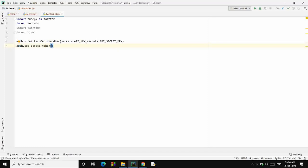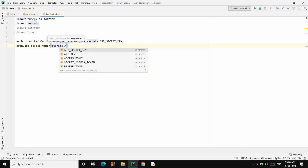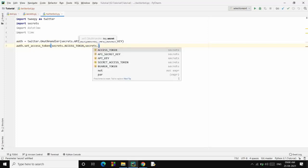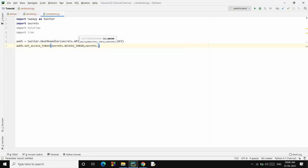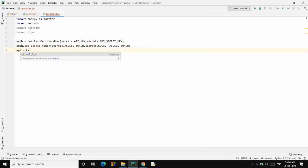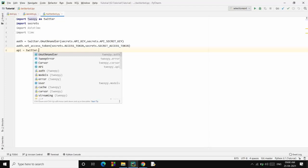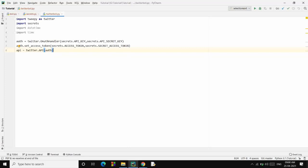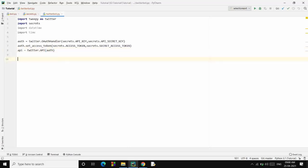Now using this auth object we will be setting our access token: auth.set_access_token, and we will pass in the access_token and the secrets.secret_access_token to it. Now once this is done, we will be creating the API object which will be like tweepy.API, and then we will pass the authentication. So we will be authenticated to our Twitter API.